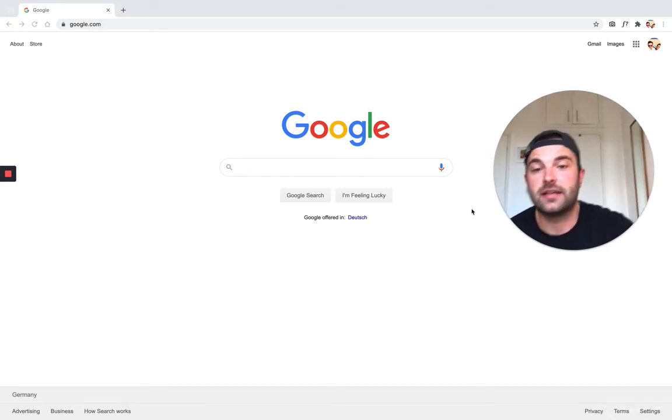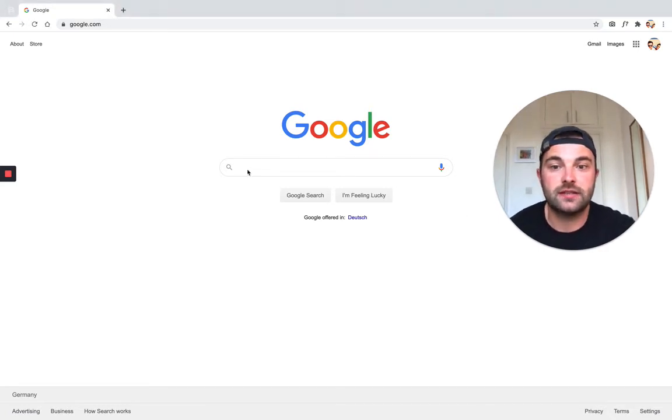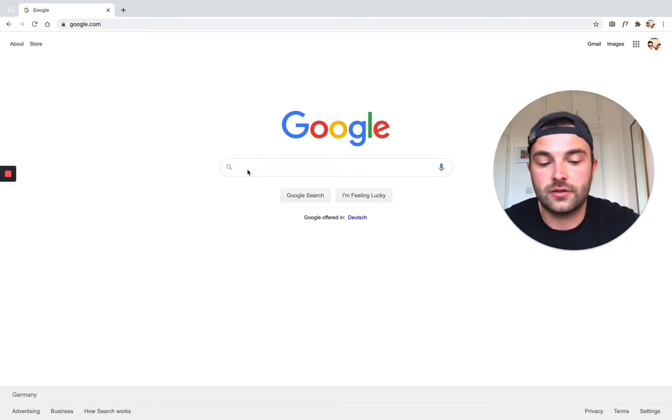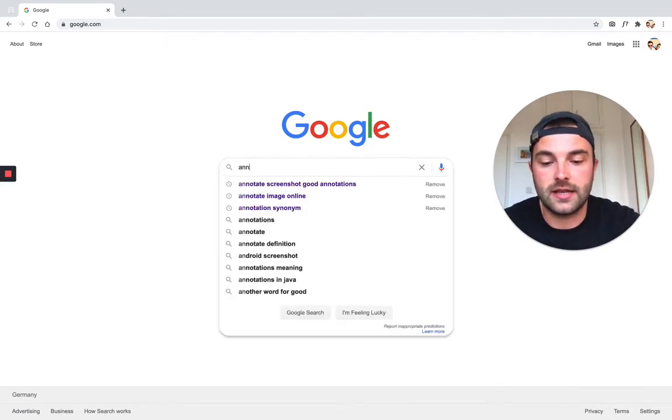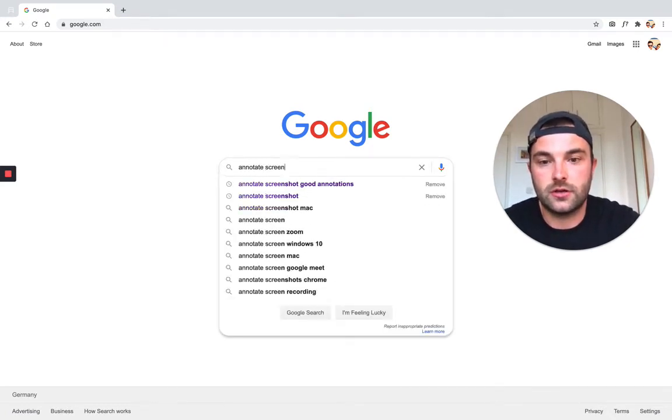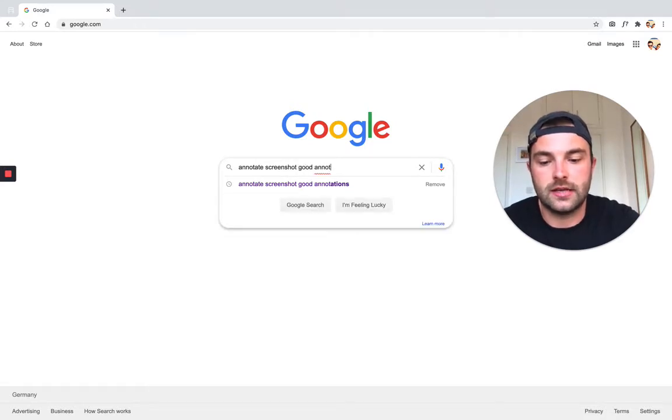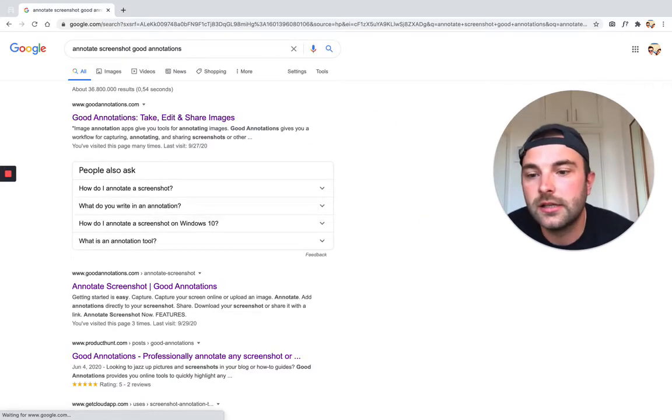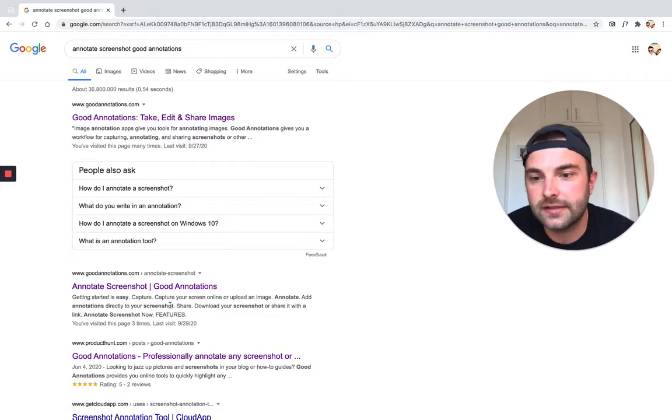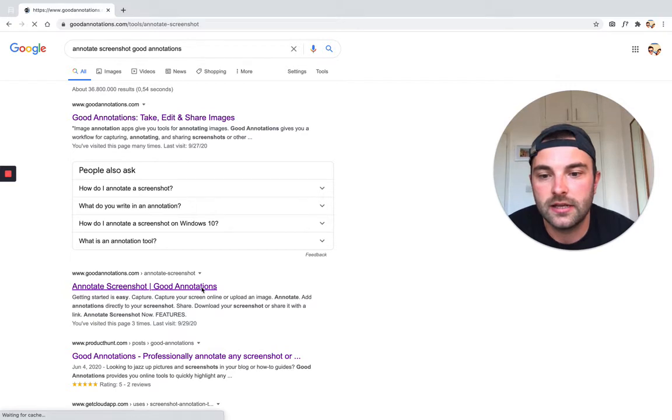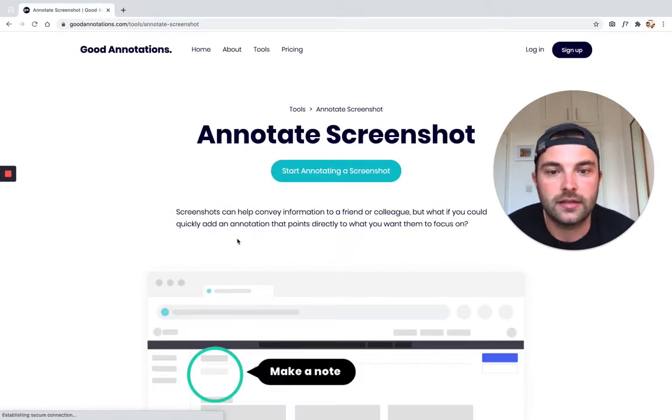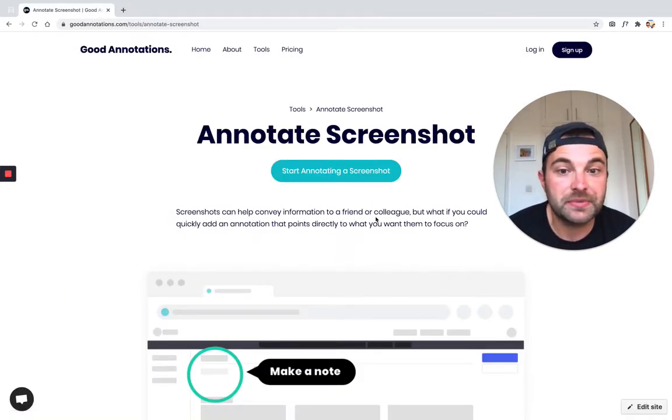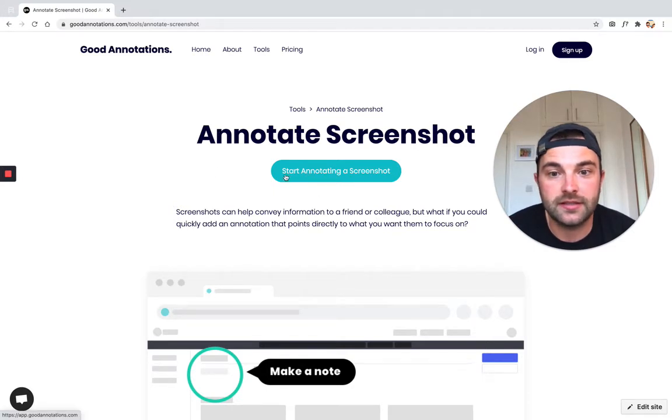To get to the right page, head over to Google and search 'annotate screenshot good annotations'. Hit enter and the link you want is the second link here, annotate screenshot Good Annotations. Let's click that. We're taken to the Good Annotations website and we want to click the button that says start annotating a screenshot.